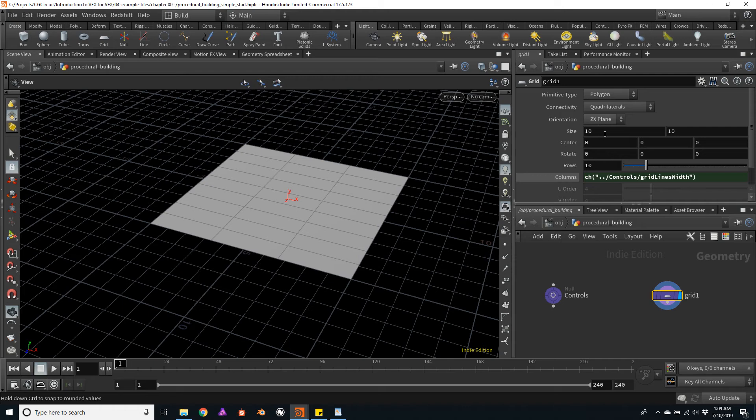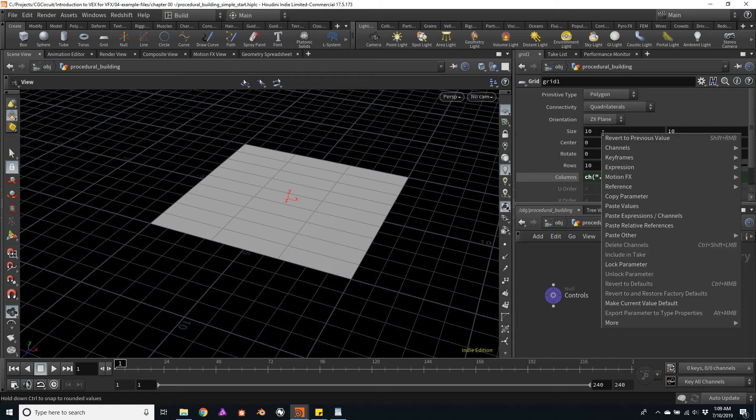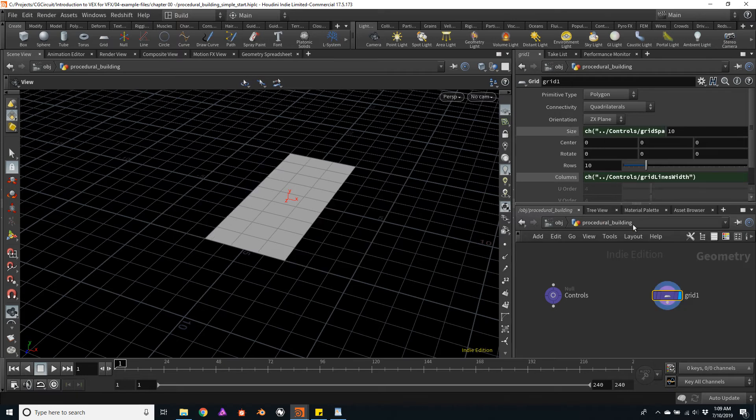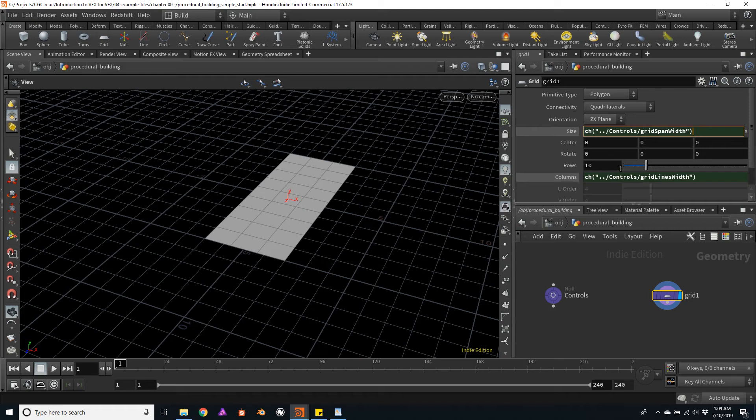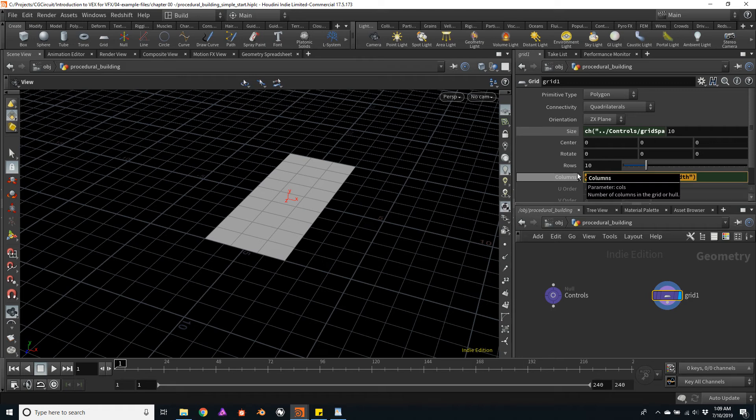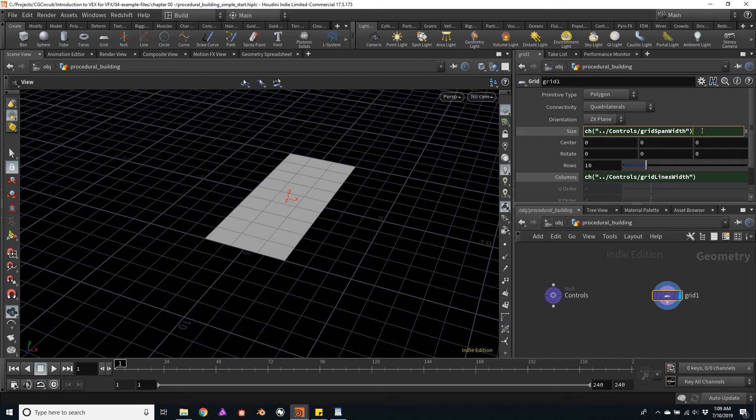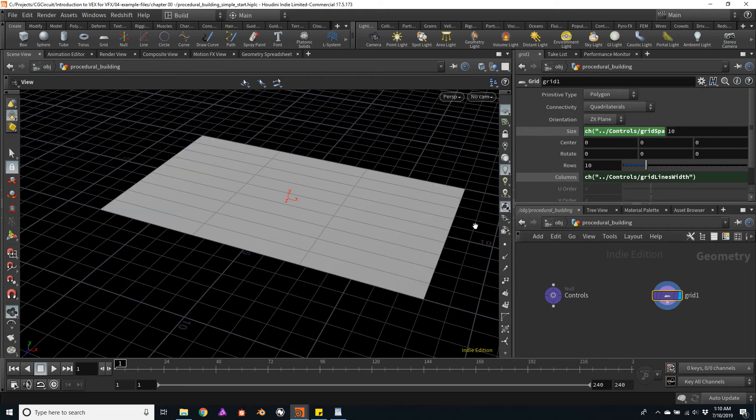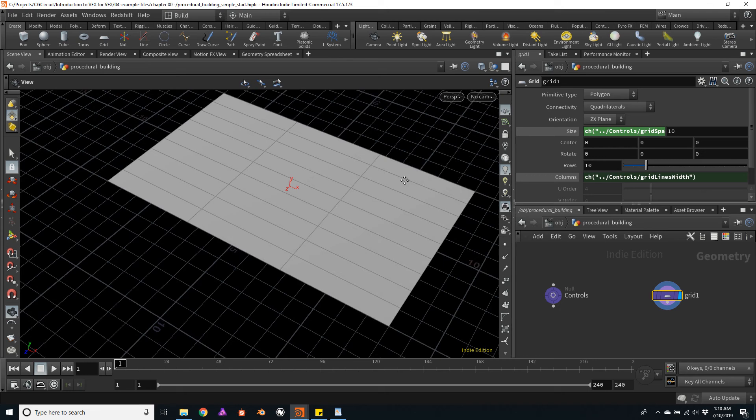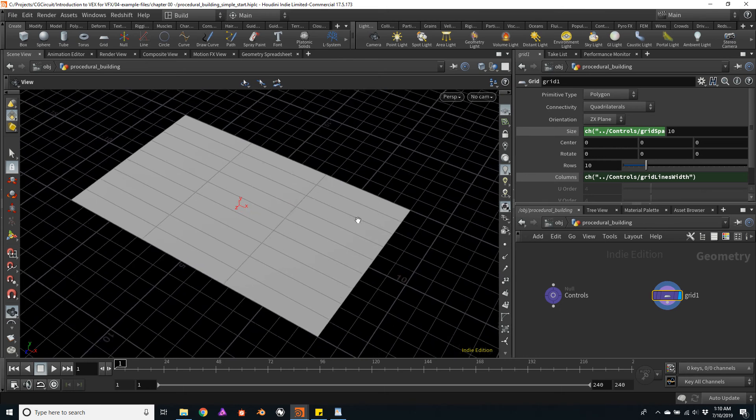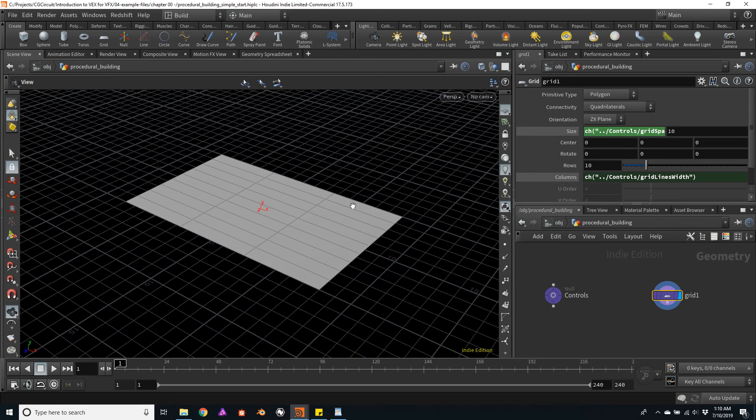I will paste it as a relative reference on the width size and multiply this value by the number of columns. So I can copy directly the reference from the columns channel and paste it back on this width channel. So I will multiply these two values, and this will yield the total width of our building.